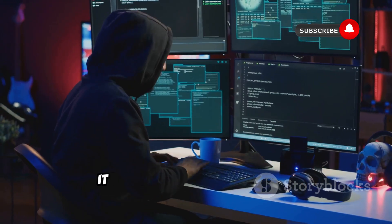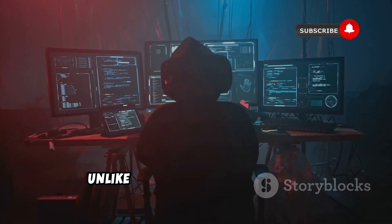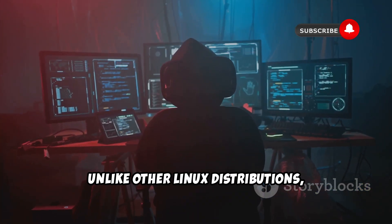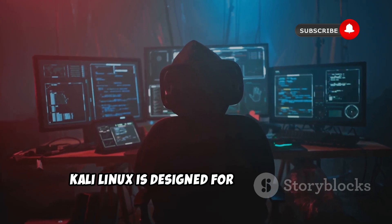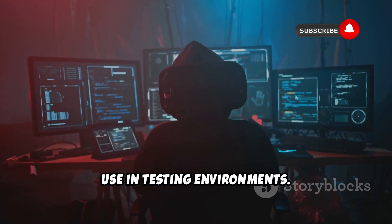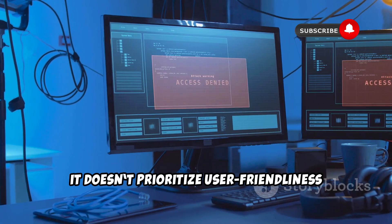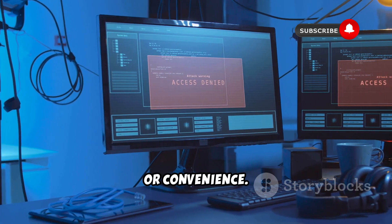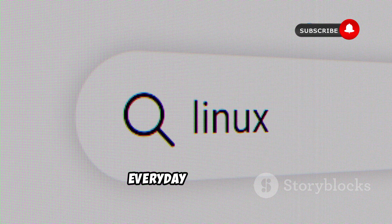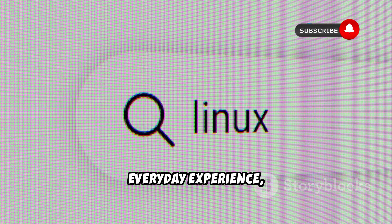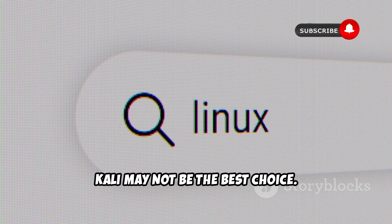Second, it lacks convenience features. Unlike other Linux distributions, Kali Linux is designed for professional use in testing environments. It doesn't prioritize user-friendliness or convenience. So if you're looking for a smooth everyday experience, Kali may not be the best choice.